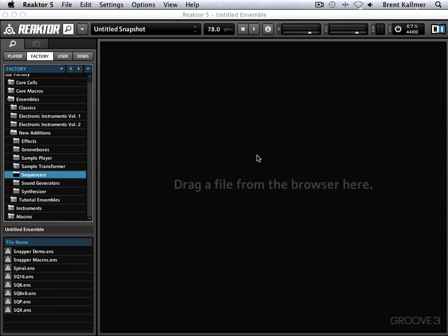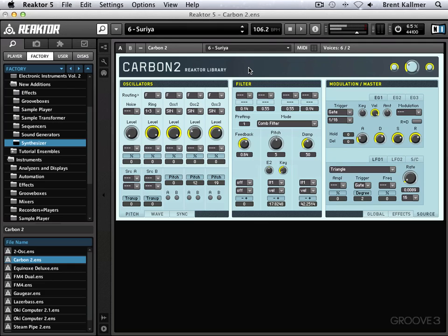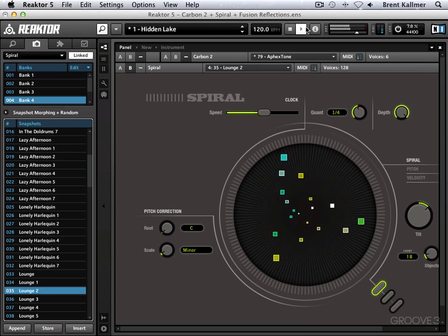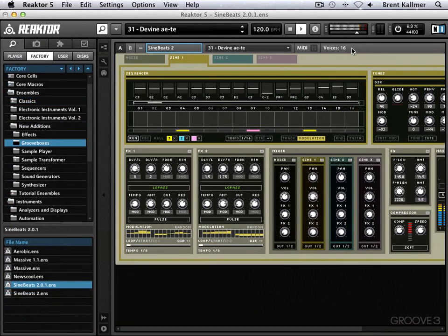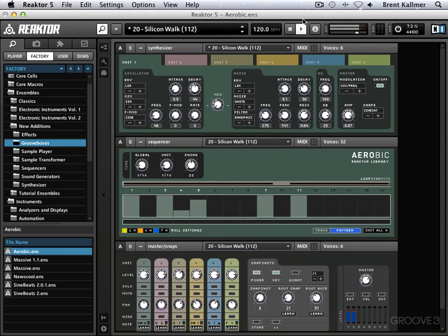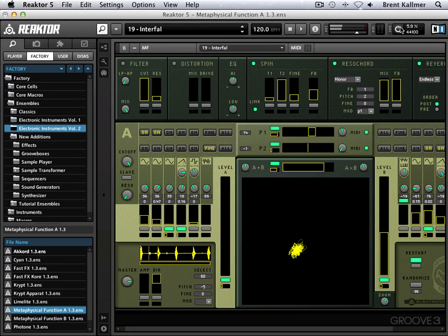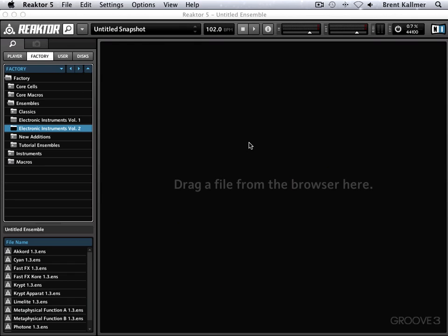To get a sense for what I'm talking about, let's take a brief tour through some of the factory content. This content includes synthesizers like Carbon 2 and Laser Bass, experimental sequencers like Spiral, grooveboxes like Sign Beats and Aerobic, effects like Lurker, and sound generators like Metaphysical Function. In other words, if you can dream it, you can likely create it in Reactor.